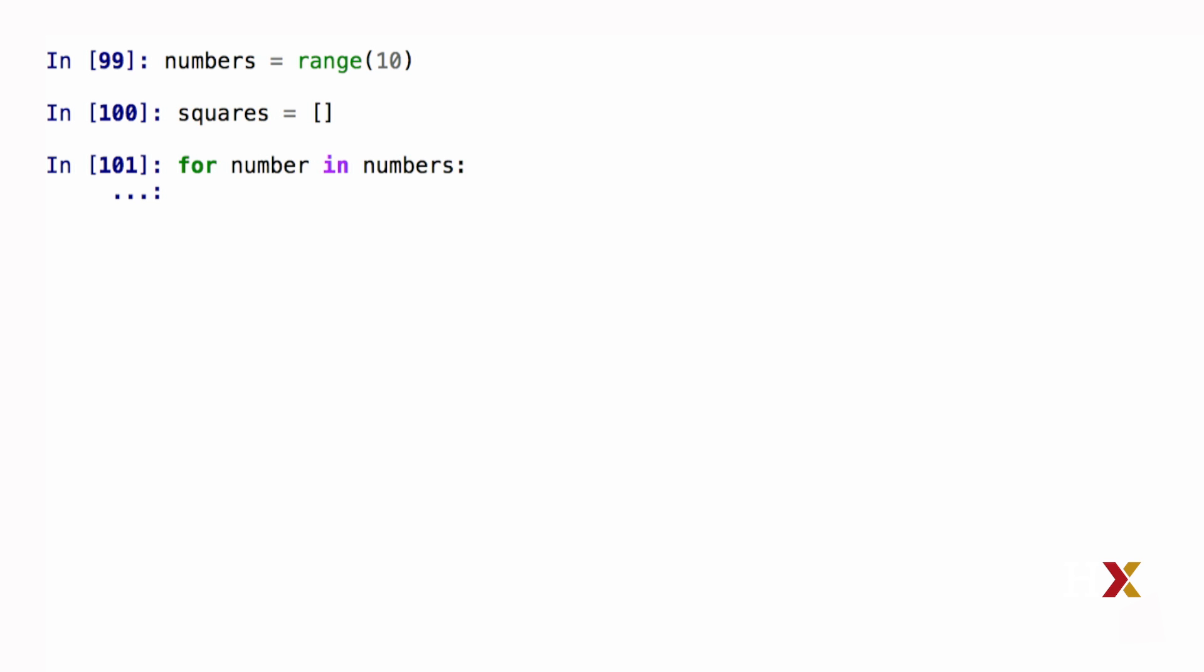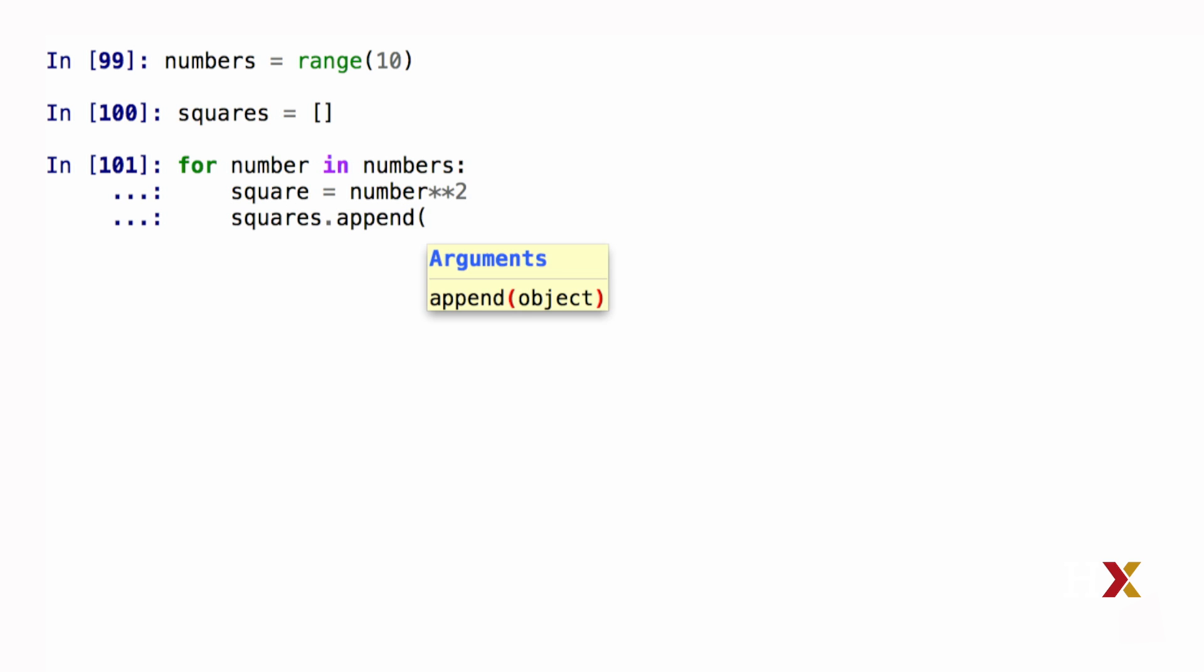my square is going to be equal to my number squared. I can then append my squared number to the squares list by saying squares.append(square).